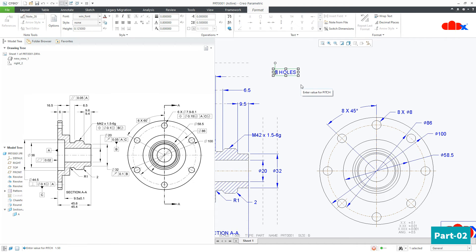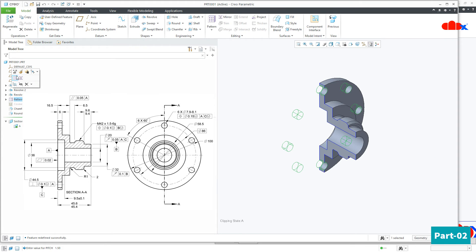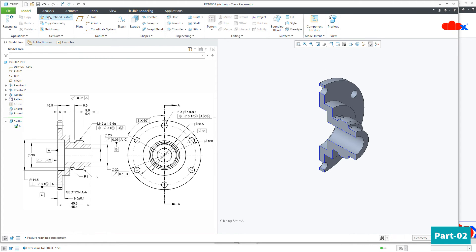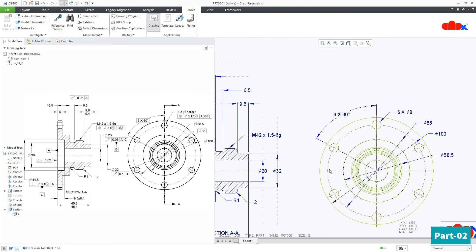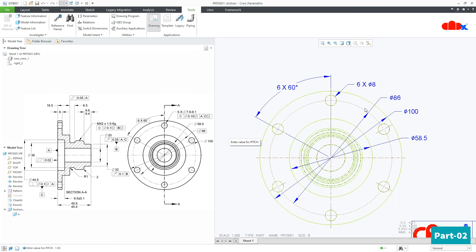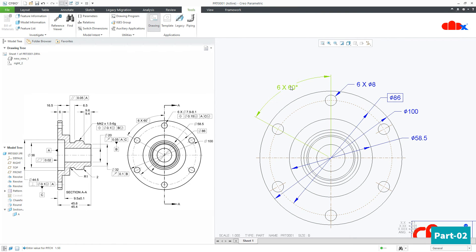Now I will delete it and change it back to 6 and 60 degrees, and I will save it. Now if you see this dimension, it is inside a box. To put any dimension inside a box, select the dimension, go to Tolerance, and make it Basic.